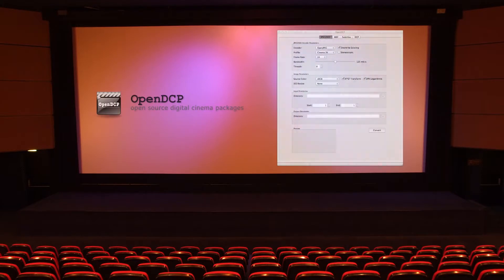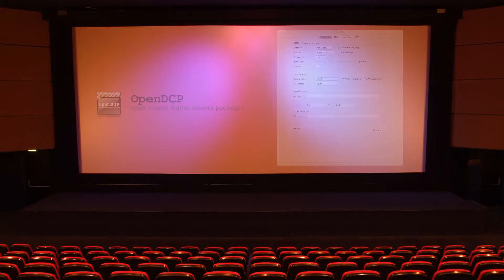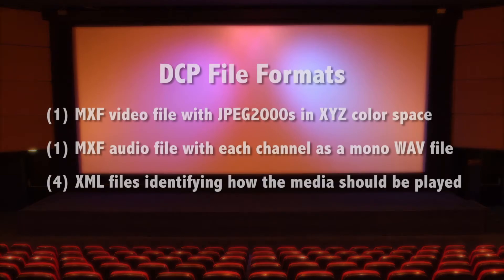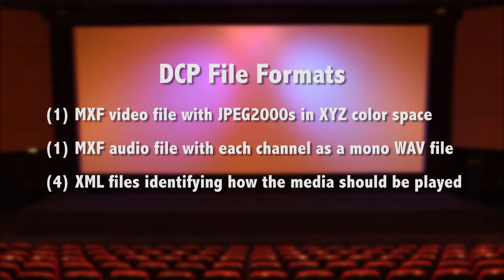Before Open DCP, DCPs could only be created at a professional DCP encoding lab. Now you can do it for free. A DCP consists of one MXF file containing every frame of the motion picture in the JPEG 2000 codec in XYZ color space. One MXF file containing sound channels. And four XML files identifying elements of the film and how they should be played.